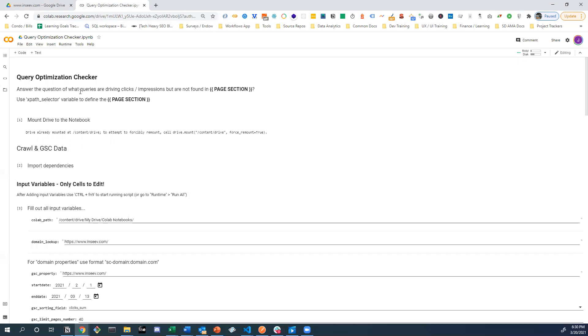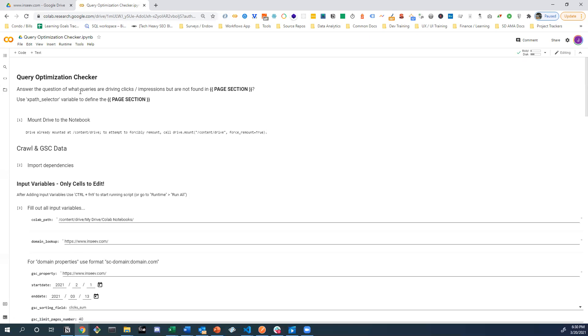That might be a title tag like we're doing right now. That might be an H1 tag. It could be something as specific as the first P block of a blog post. It could be something as specific as image alt tags for only images that are in the main content of the page.